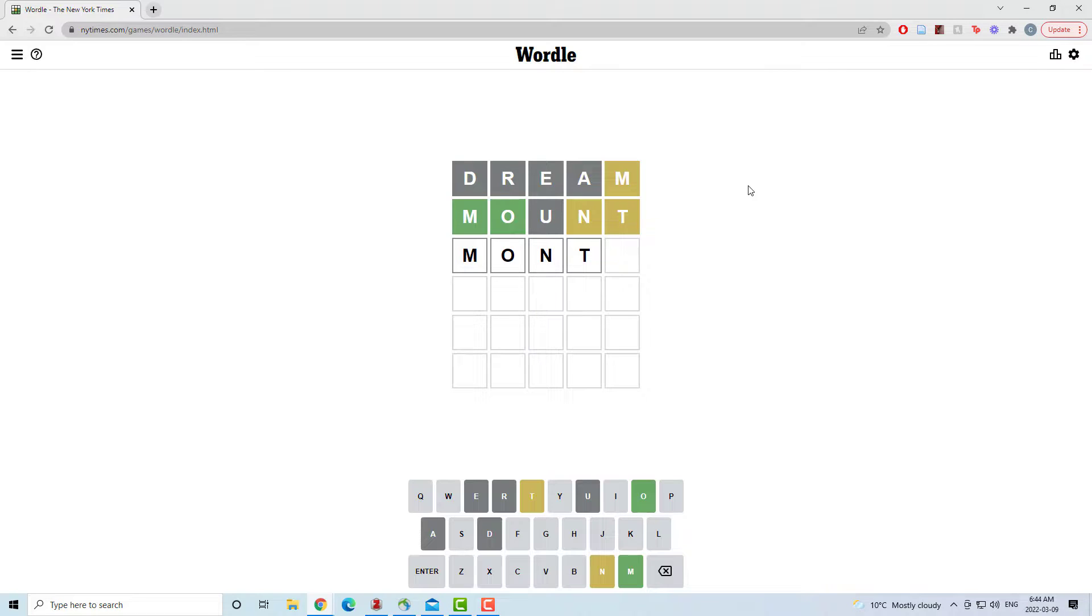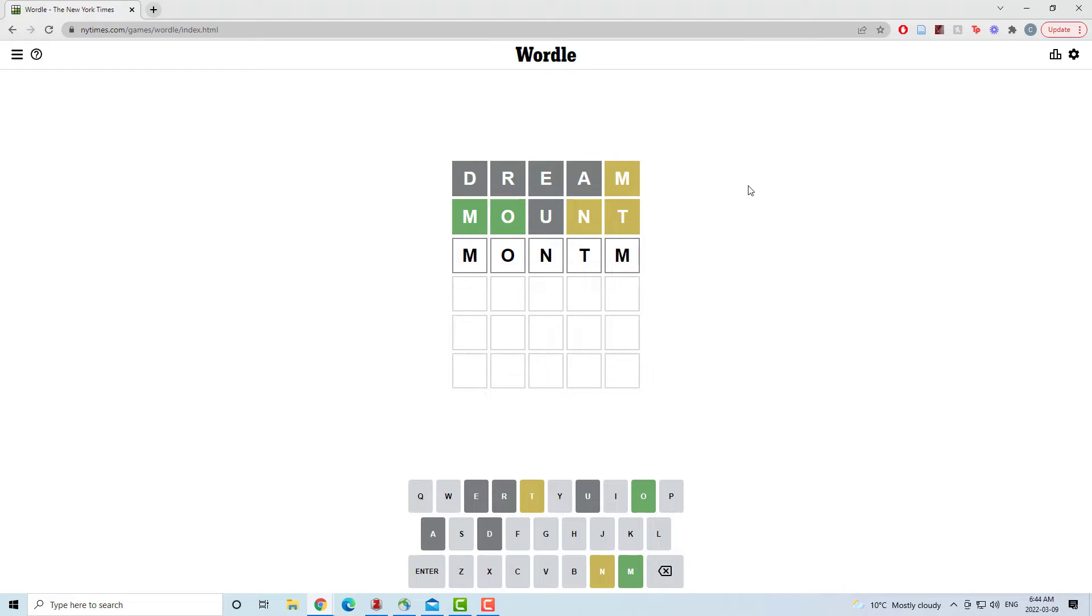As you can see I want to go M O N T and as you can also see it took me way too long to figure out that the last letter was an H for month.